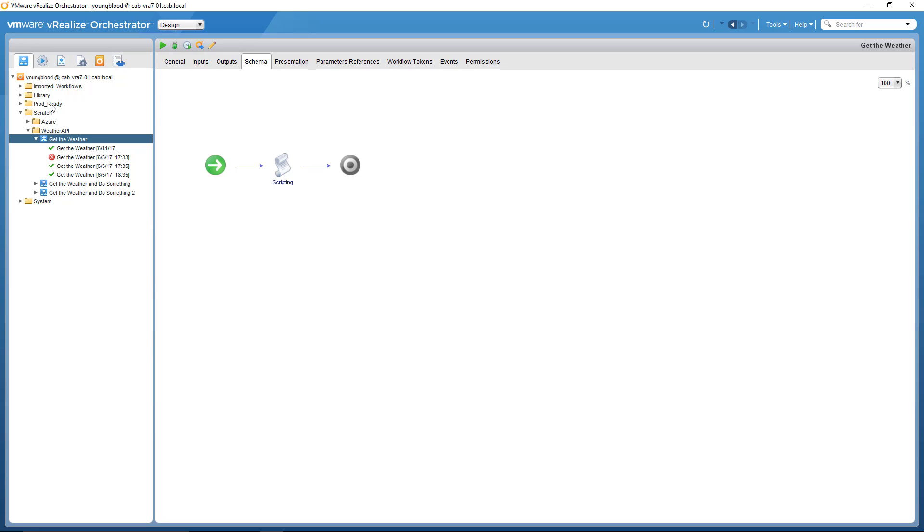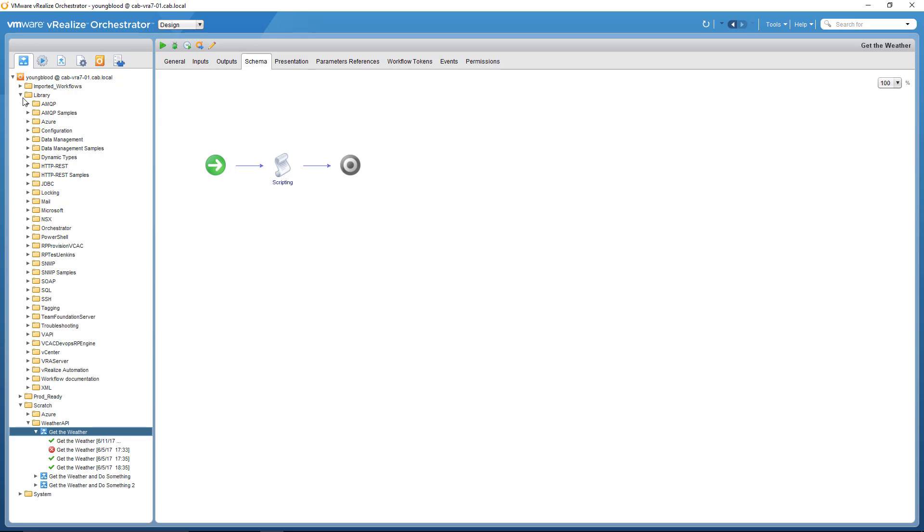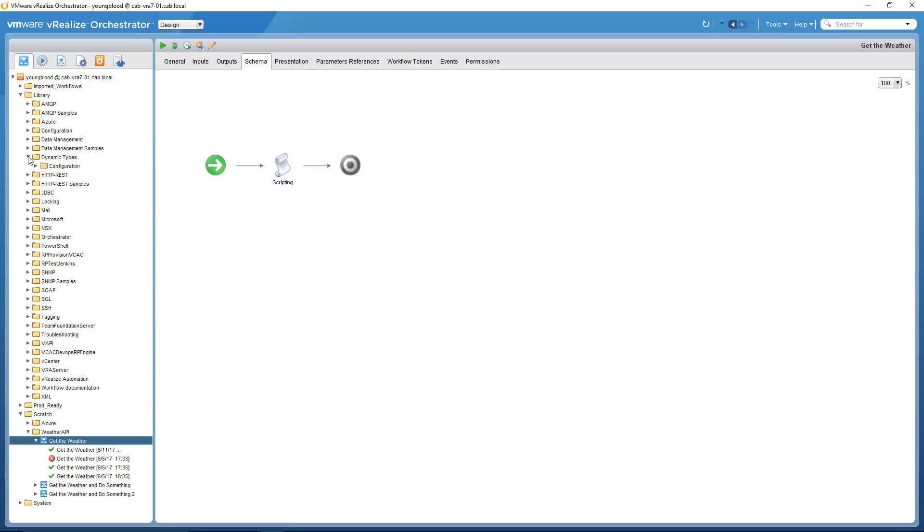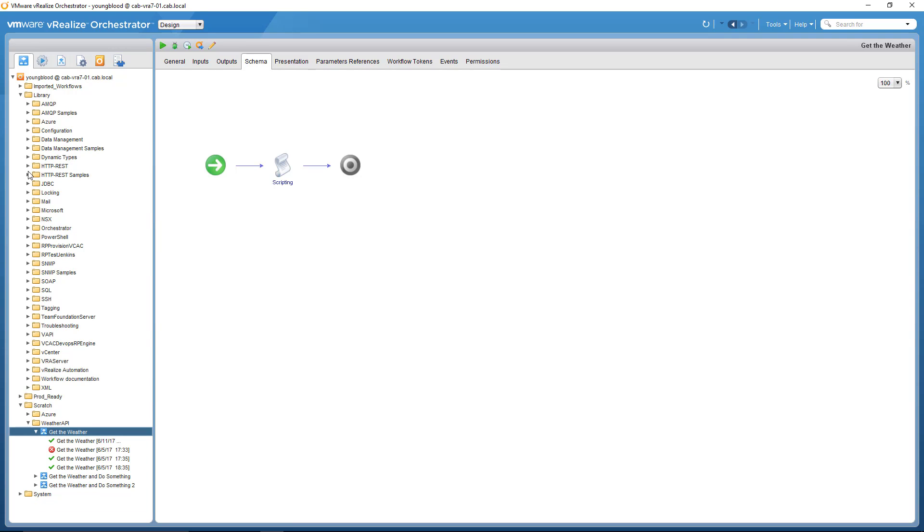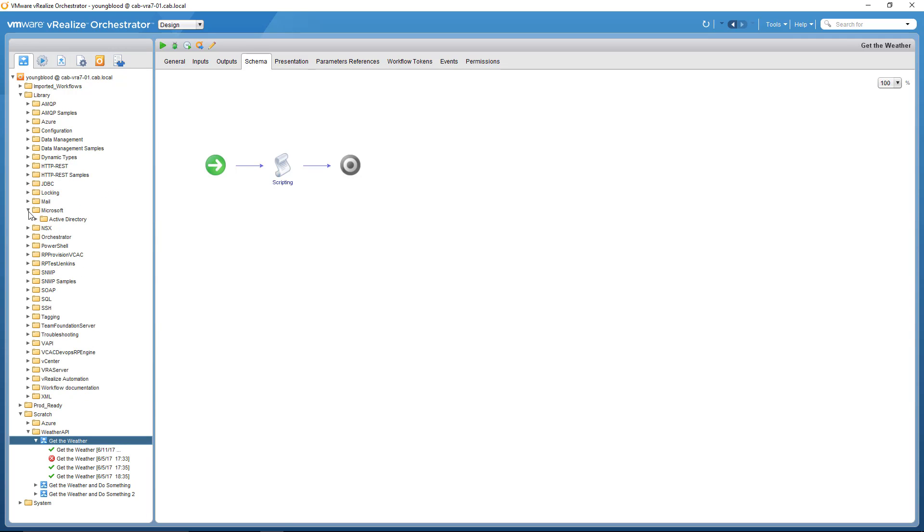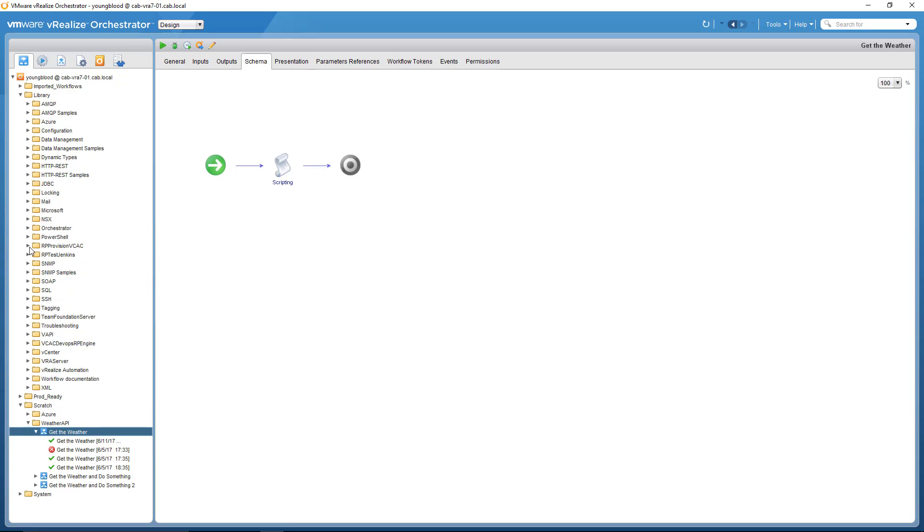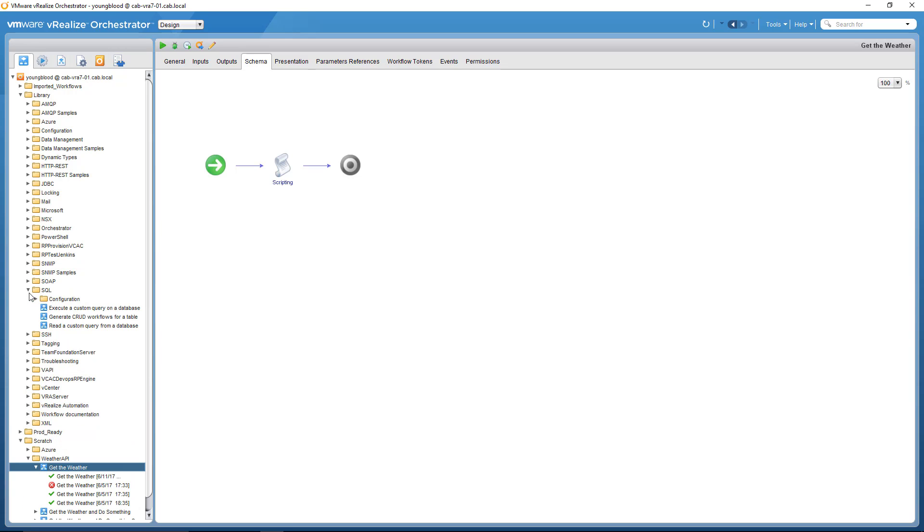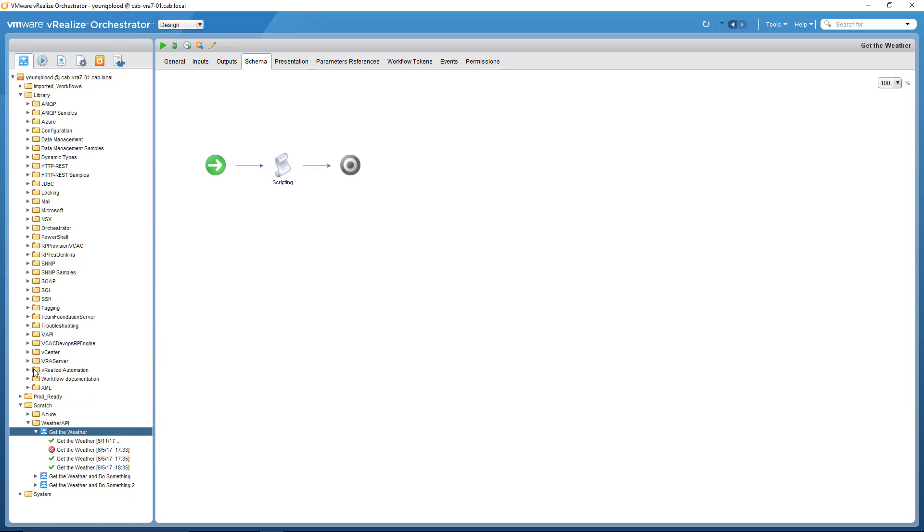Over here is more or less the workflow and library. So this is all of the out-of-the-box workflows. Various workflows - anything from SQL, vCenter, VRA, Microsoft around Hyper-V, Azure, you name it, and HTTP REST, which I'll be talking about today.